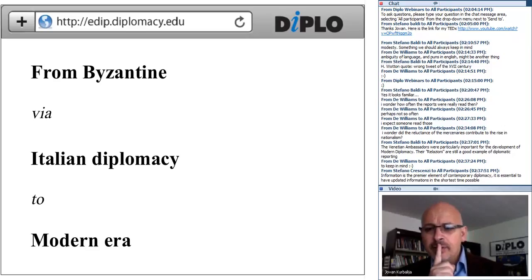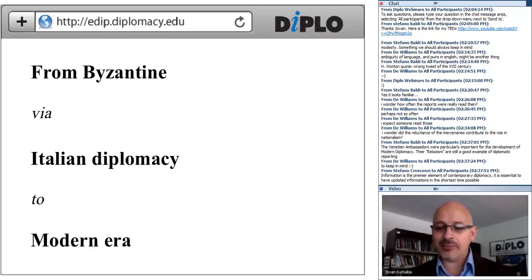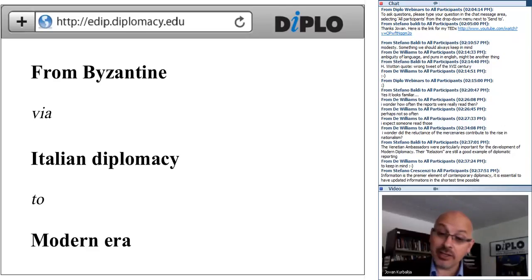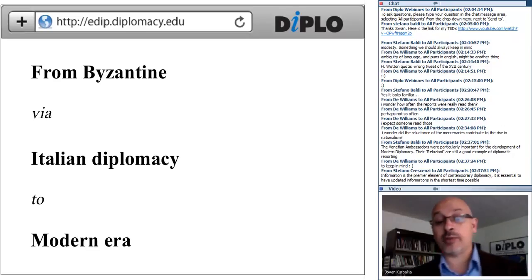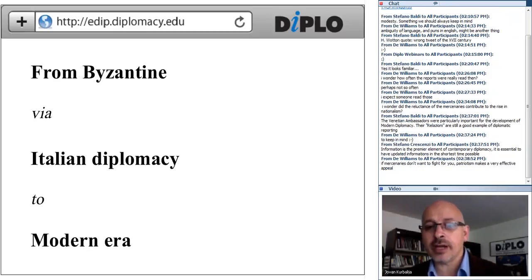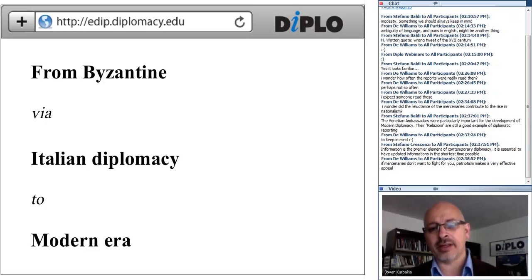If you put WikiLeaks reports from the State Department and the Venetian 'relazioni' side by side, they would be very similar. Visiting the Dubrovnik diplomatic archive — at the time called Ragusa — was extremely impressive in terms of how skillful those diplomats were in reporting back to their capital. Information is the premier element of contemporary diplomacy, and it was equally important in Renaissance diplomacy; they coped with it rather well.